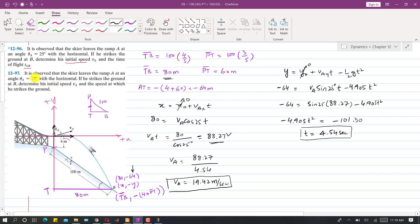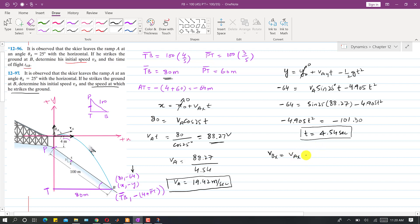In problem 1297, we are asked to find the speed at which the skier strikes the ground at point B. The velocity component at B in the x-direction equals VAx, since the horizontal component remains constant in projectile motion. So VBx = VA cos 25° = 19.42 × cos 25°, which gives us 17.60 meters per second.